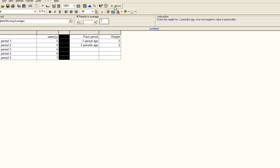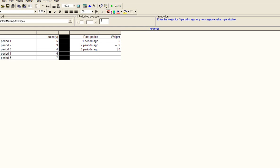And at this point, you're ready to solve. If you wanted to change and go to 3, we can now change from 1 period ago with a weight of 5, 2 periods ago with 2, and let's say this one is 1. The decision maker has the choice or the option of changing these weights.